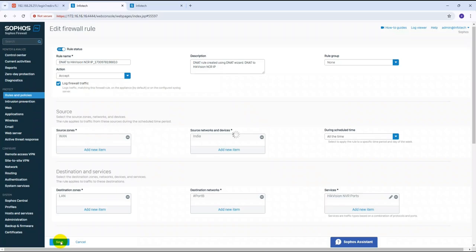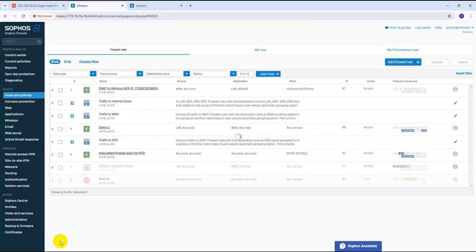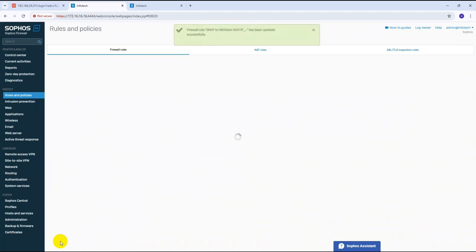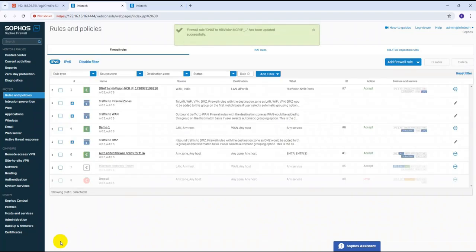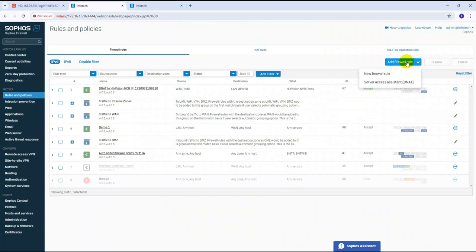Check the log box for 'Log Firewall Traffic' and click Save. Only these steps are needed — your port forwarding is successfully configured. In my next video I will show how to create a DNAT policy the other way — using a manual firewall rule instead of the assistant.